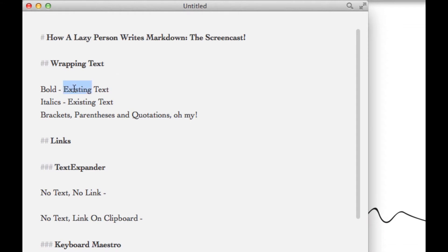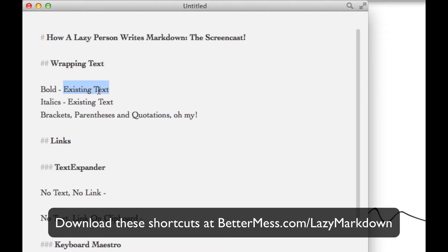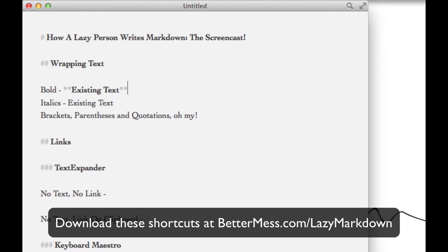Now I wasn't a big fan of how ByWord handles bolding, as you can see it leaves the word highlighted and that doesn't work for me because I want to just be able to keep typing. So what I did was I created a macro in Keyboard Maestro that wraps the word in the two asterisks to make it bold but leaves the cursor outside so I can just keep typing.